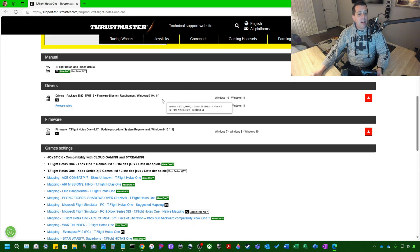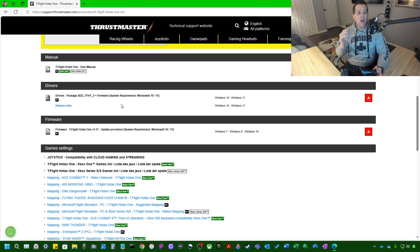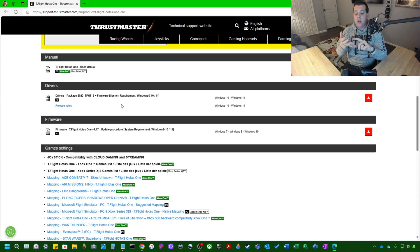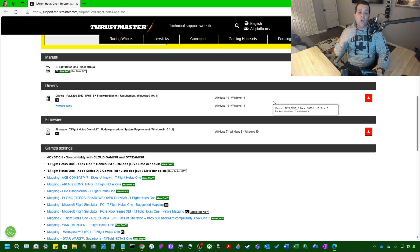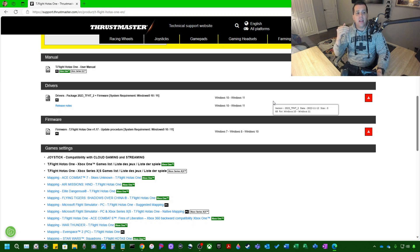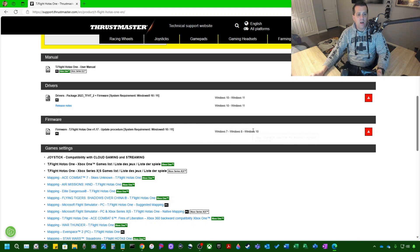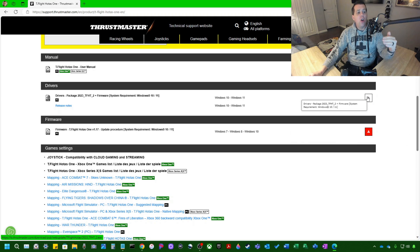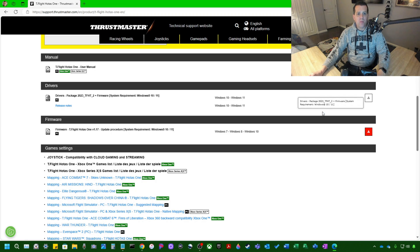So I'm going to go ahead here and download drivers. So we want to download drivers package 2023_TF-HT_2 plus firmware. So that means this is a package. The package includes the application, the drivers, and the firmware. And it's supported on Windows 10 and 11. So if you were to run this on an older machine that's pre-Windows 10, it's not guaranteed that the control panel application will work. So you may only have to be able to download the firmware. But for purposes of this sake, because we're running Windows 11, we'll download the driver package.